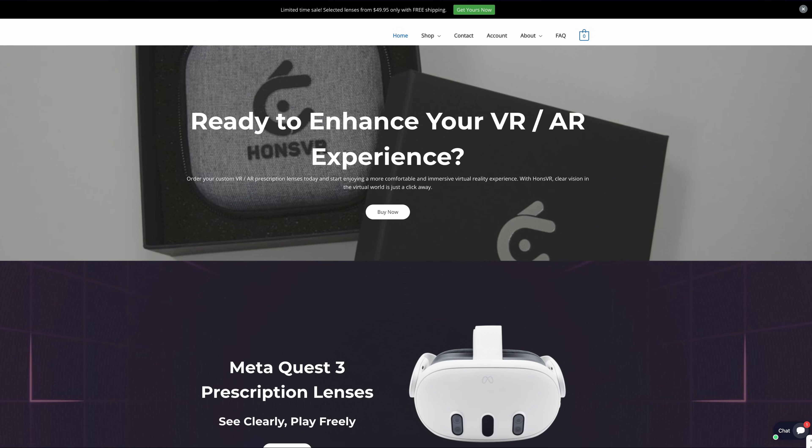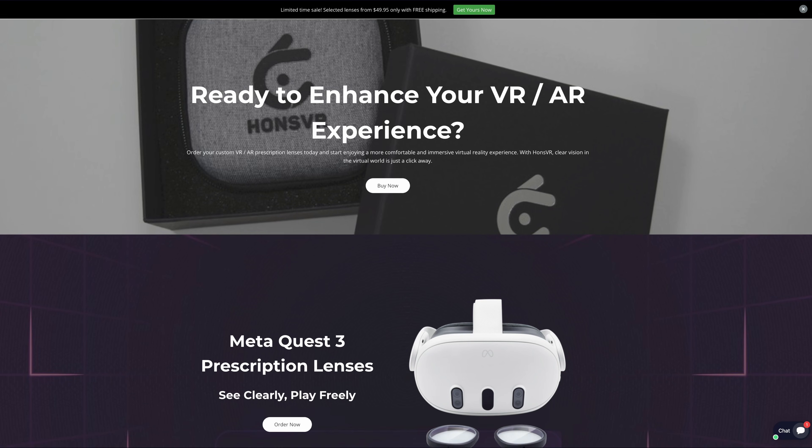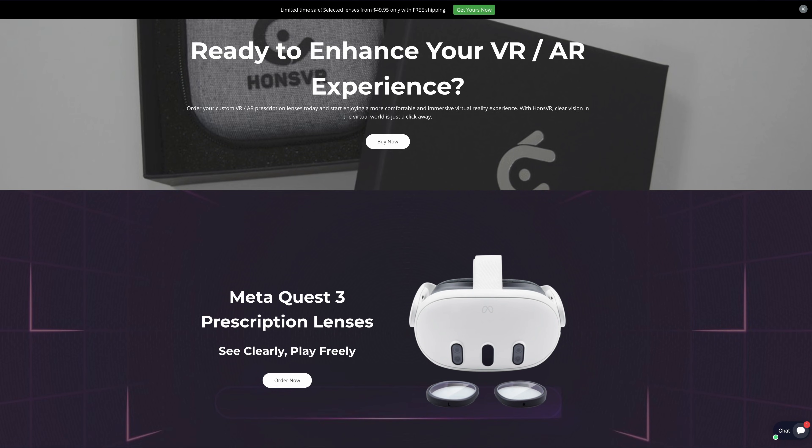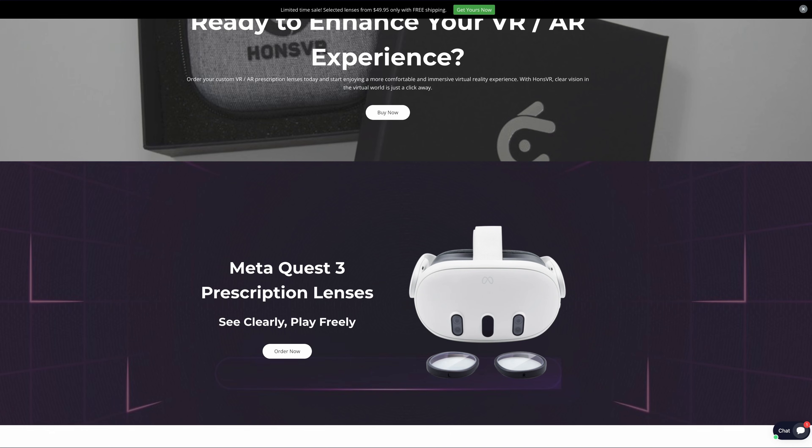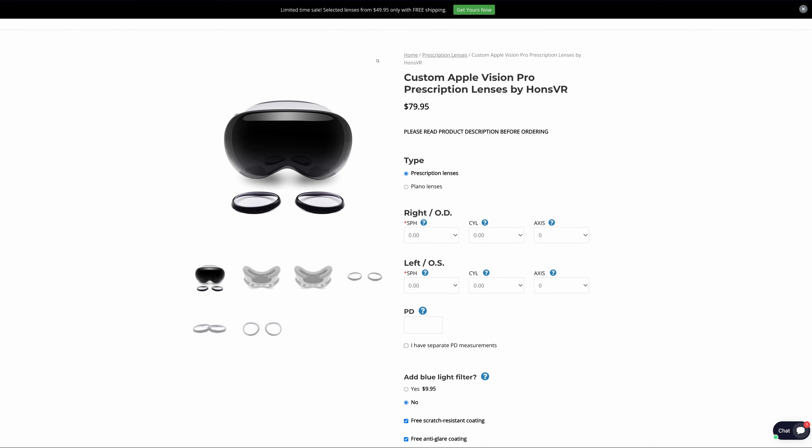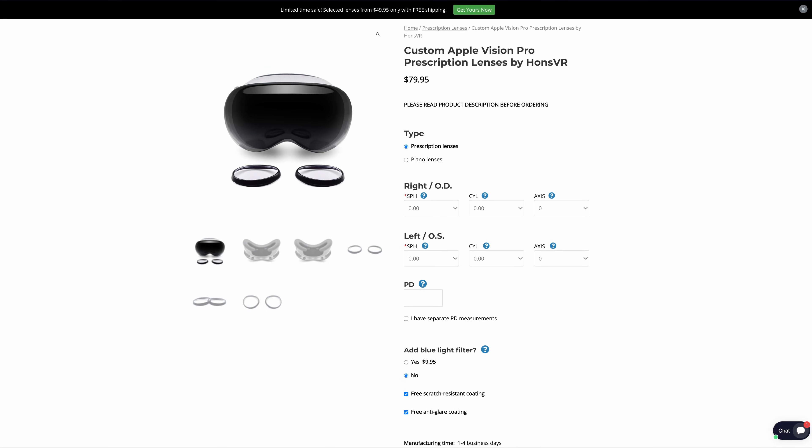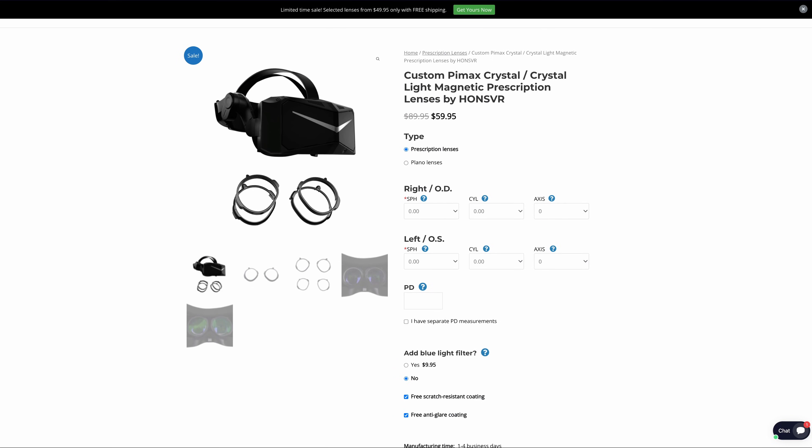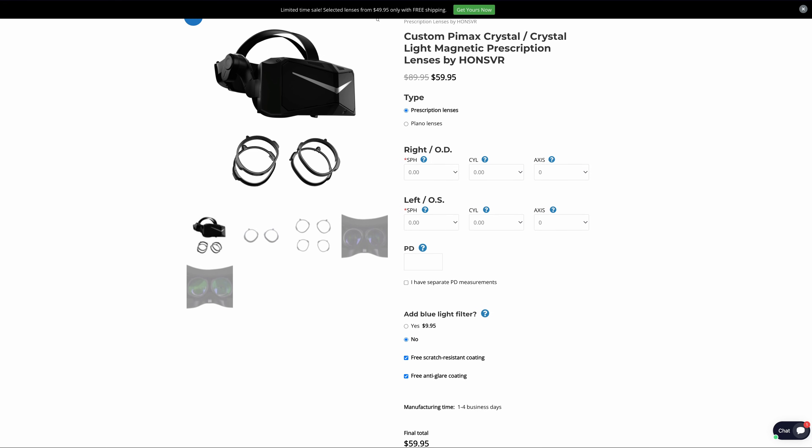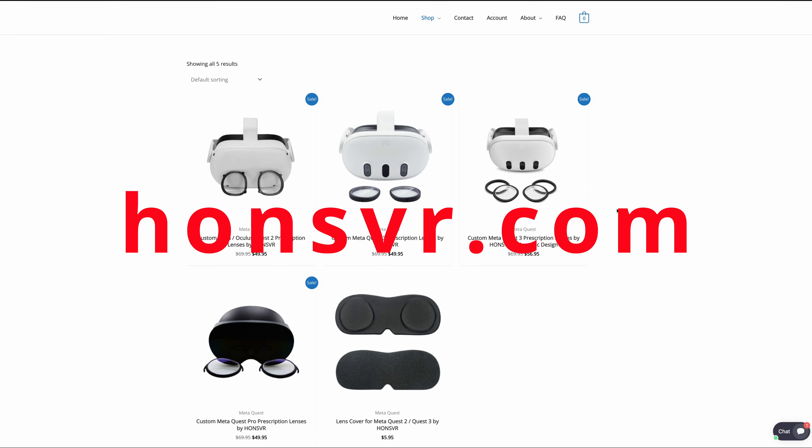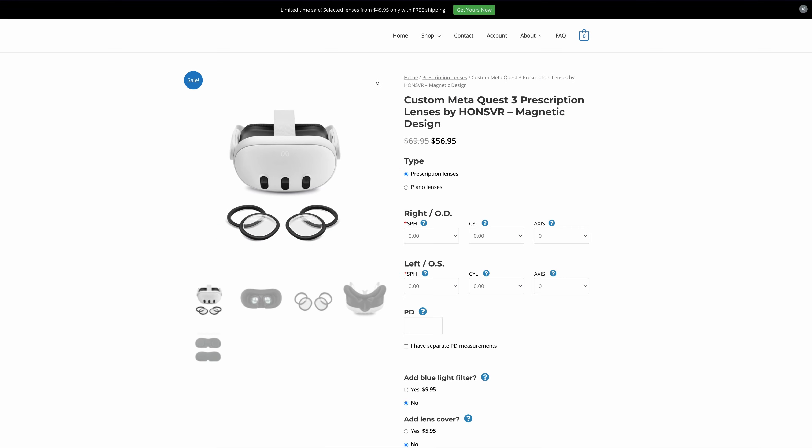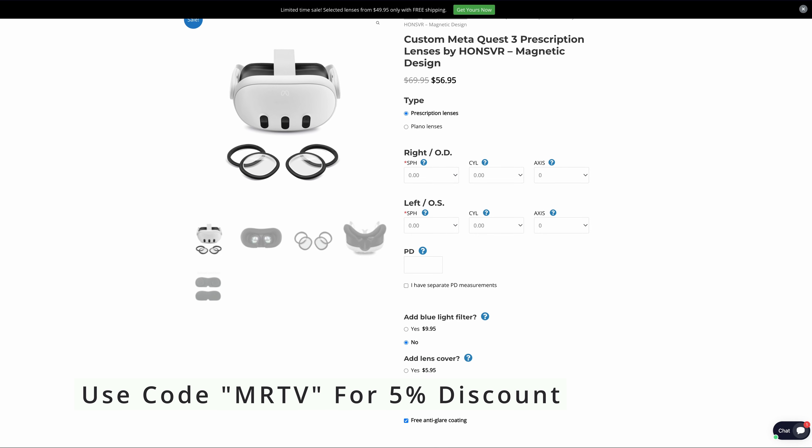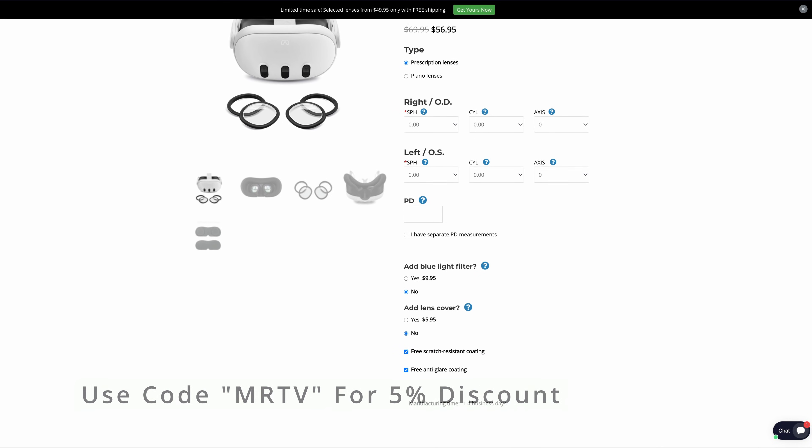Today's video is brought to you by Hons VR lens inserts. Hons VR is an MRTV channel sponsor and if you are a glasses wearer I highly recommend their VR lens inserts. Hons VR offers high quality products at very competitive prices all while delivering lenses in only a couple of days no matter where you are. You're raving about their great service so go to honsvr.com, get your lenses and use code MRTV for a 5% discount. Thanks to Hons VR for sponsoring the channel.